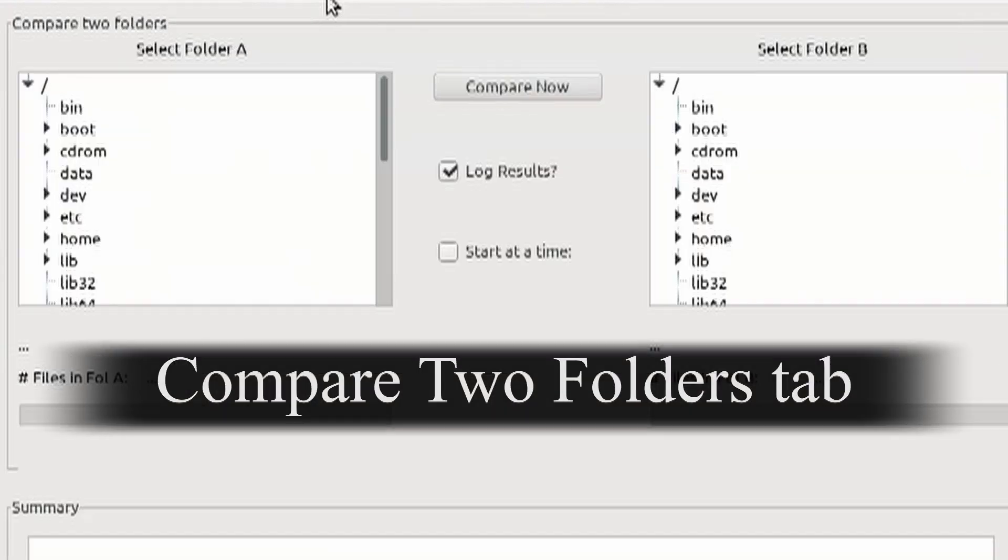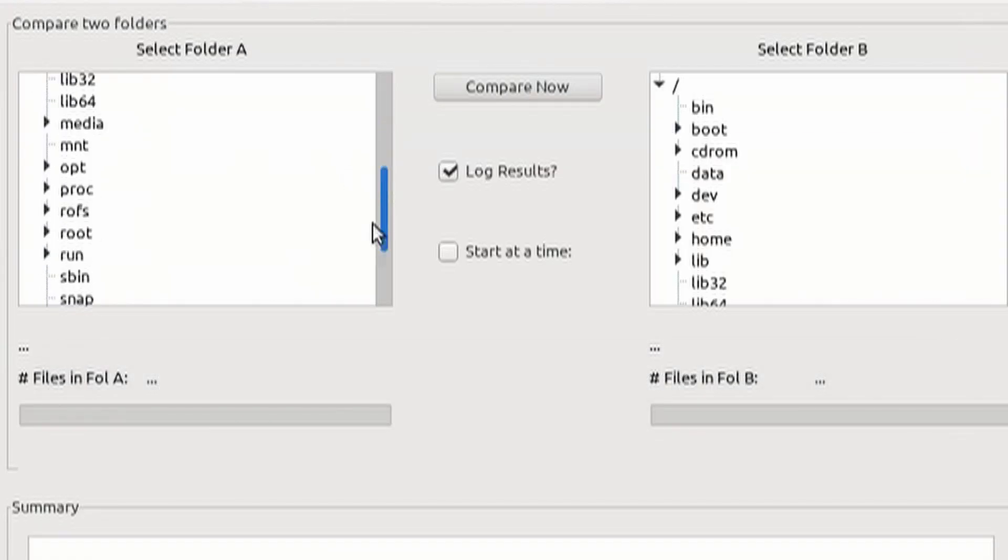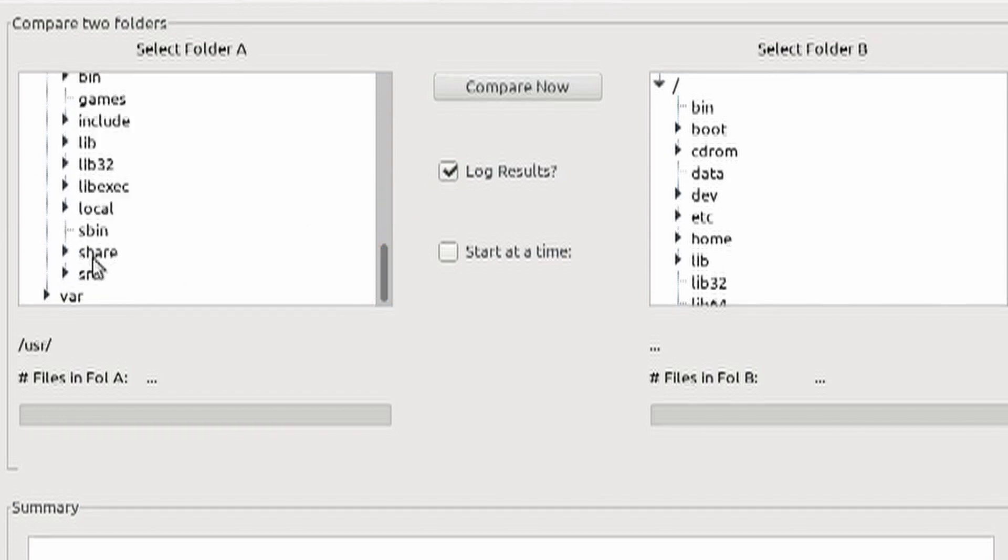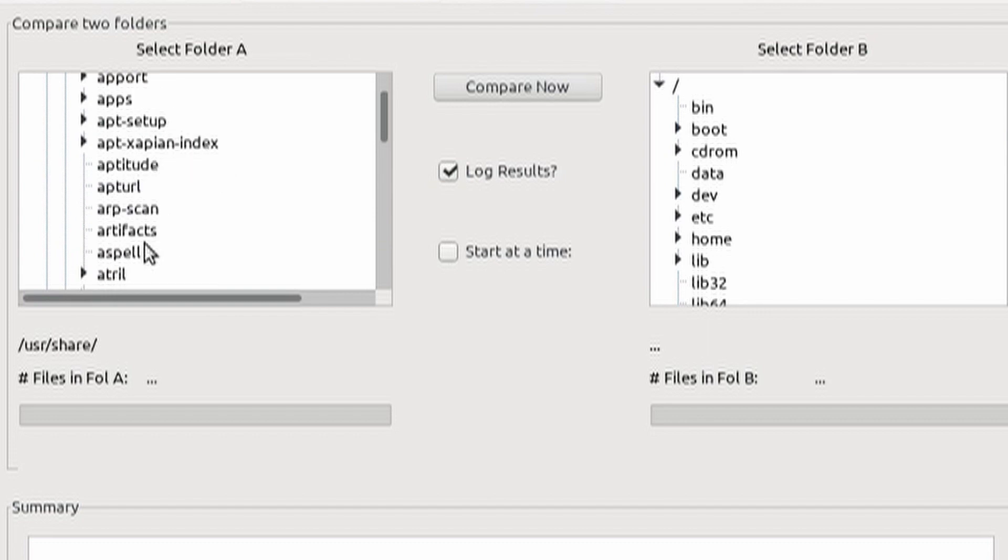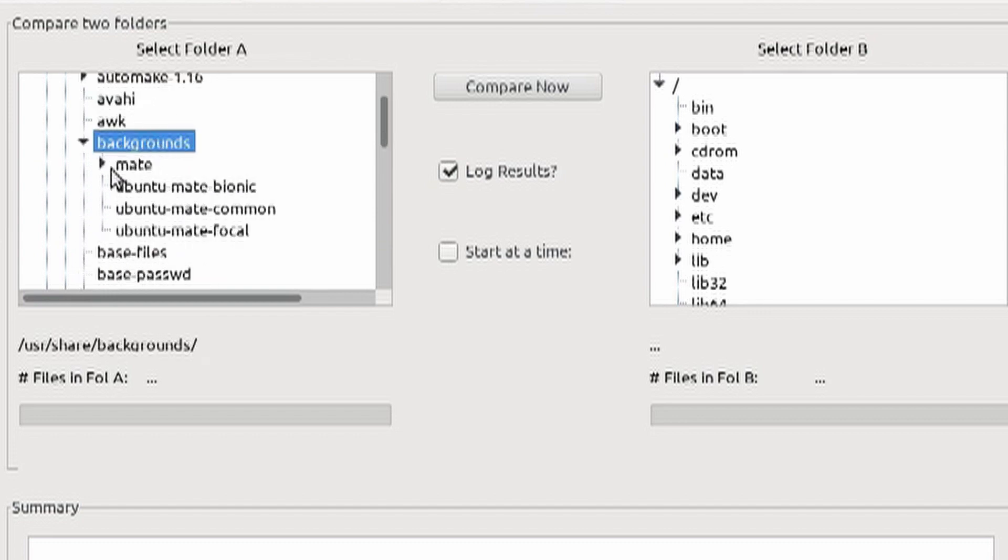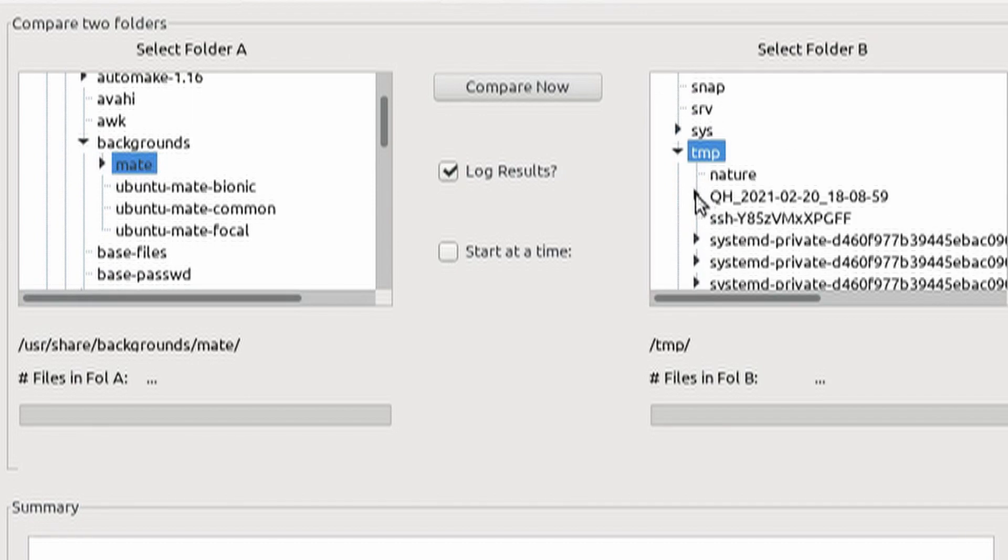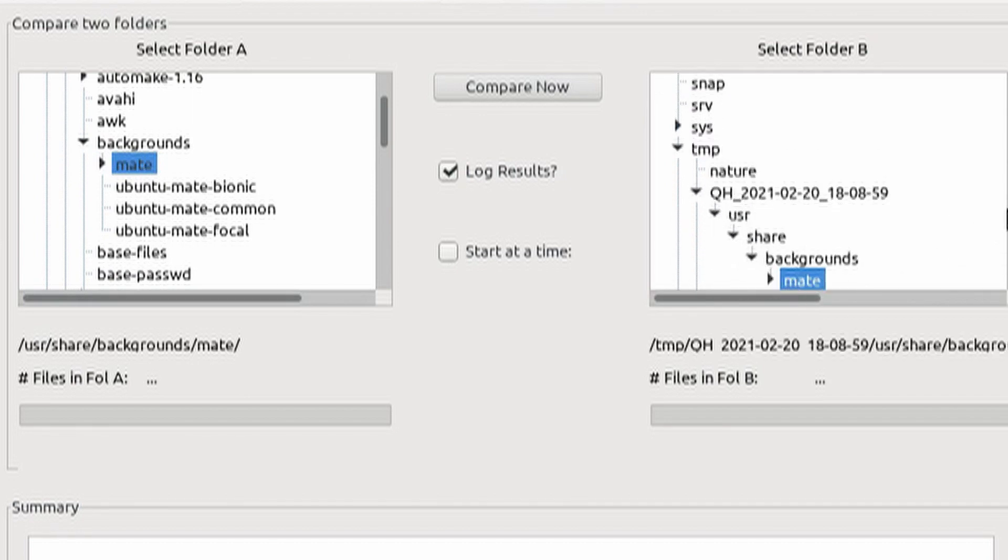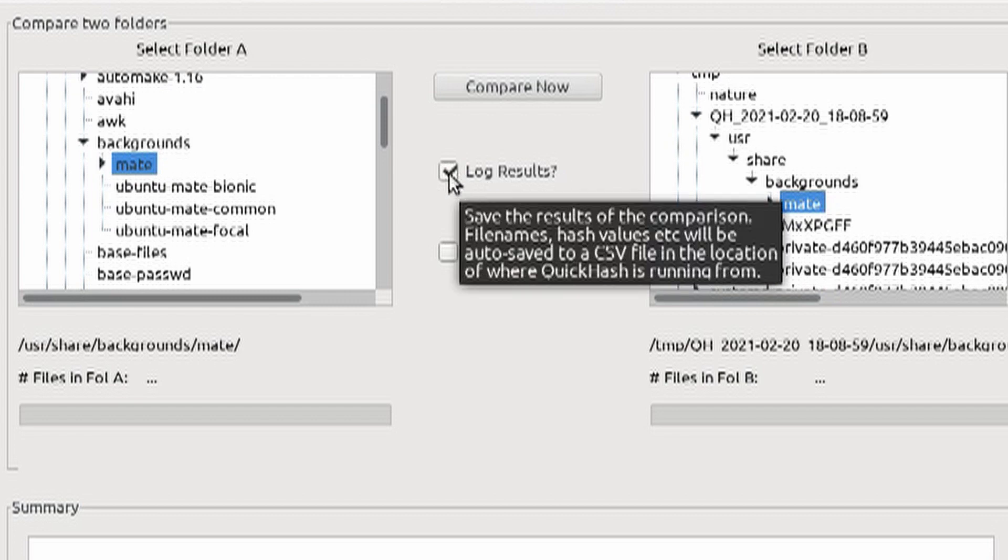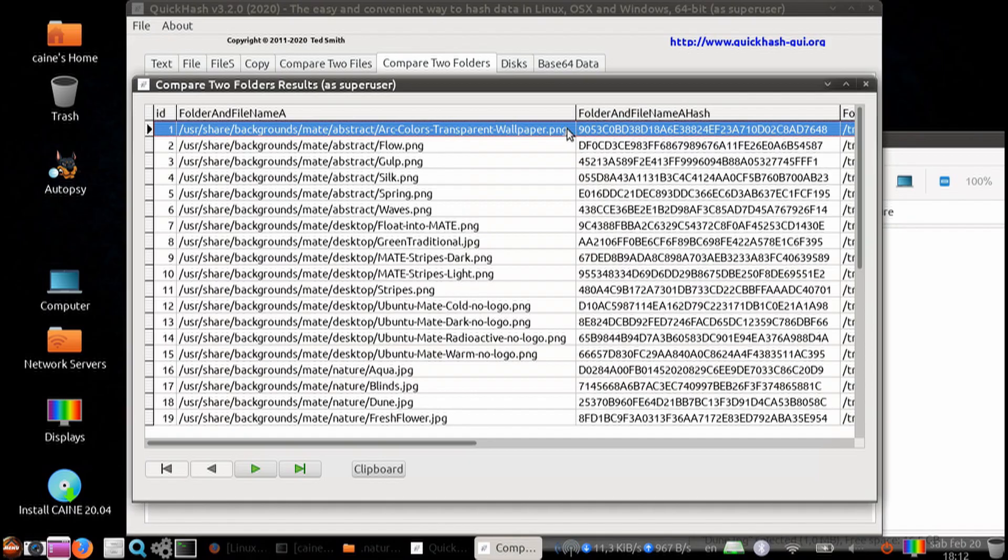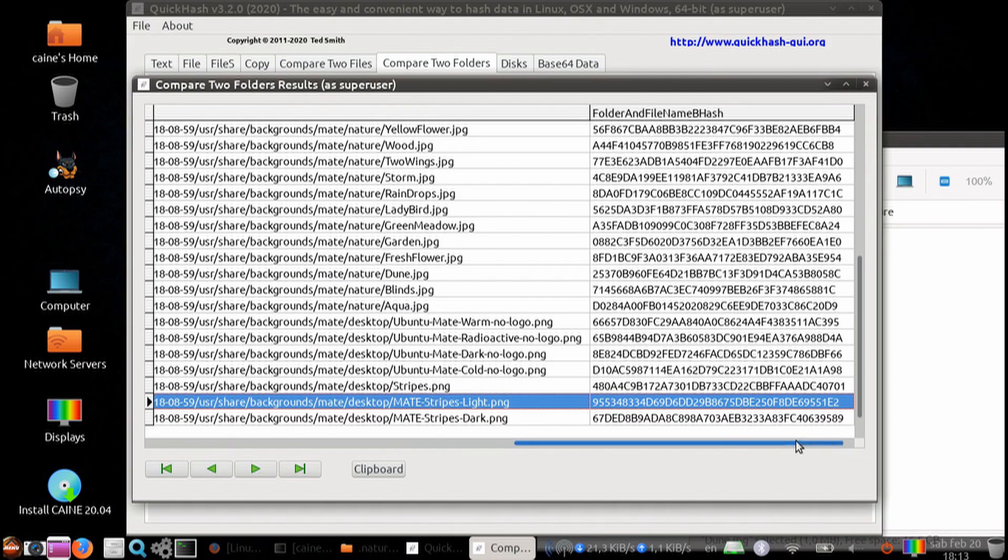Next tab, you can compare two folders. Let's compare our original folder, user, share, background, mates, and we want to compare that with our copy of slash temp. Once again, you can log your results, save it in a file. You can delay the start. Just go ahead and compare now. And here you can see, once again, the listing of all the comparisons.